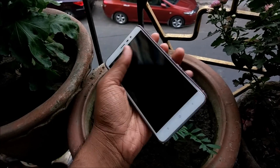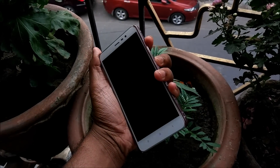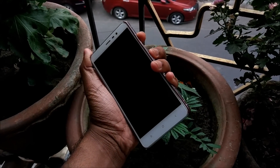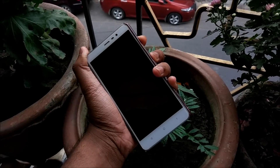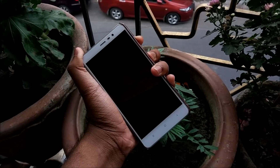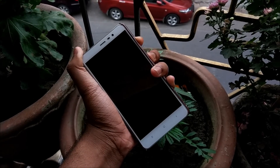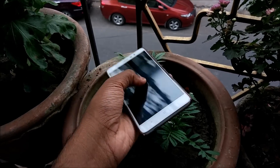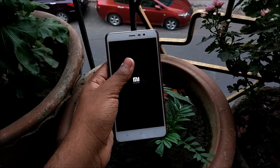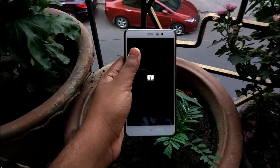Download all three files and move them to your internal storage or SD card. After you're done, switch off your device and press the volume up button and the power button together. This will boot your phone into the recovery you have installed. I have TWRP here, so it's booting into TWRP recovery.